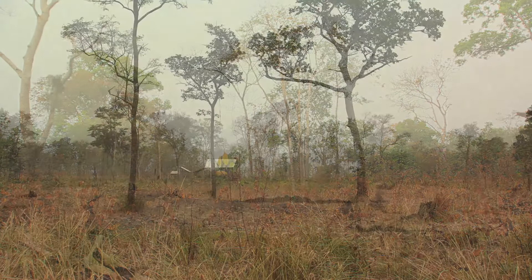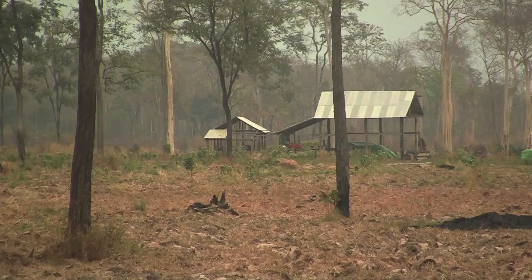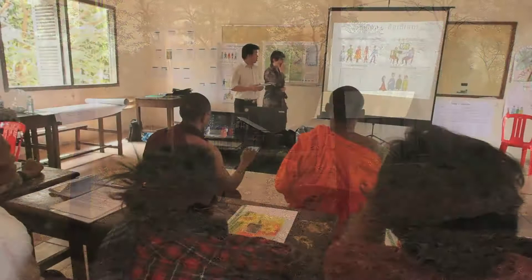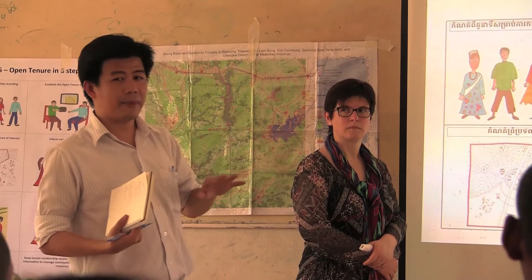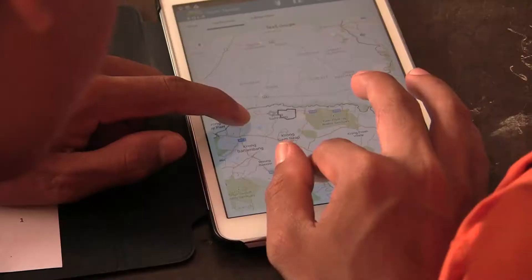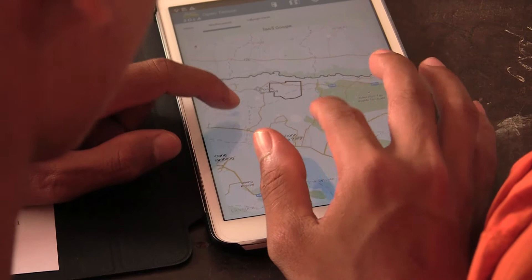Changes must happen both at the national policy level but also on the ground. In the northwest of Cambodia, a group of monks and villagers are strengthening tenure governance using a new technology called OpenTenure. OpenTenure is a tool to map and better understand land use.